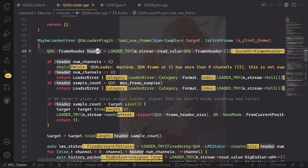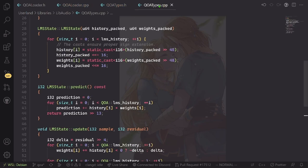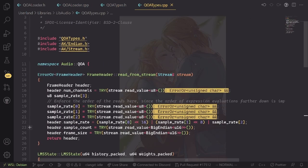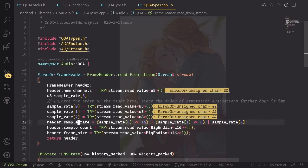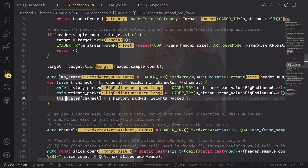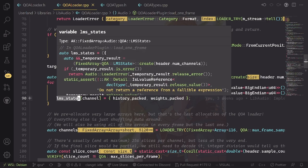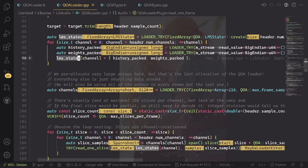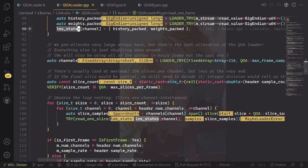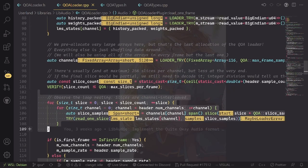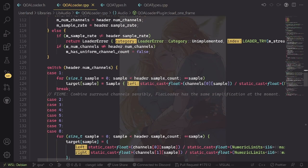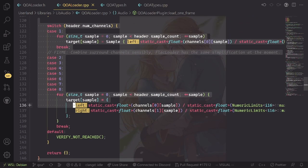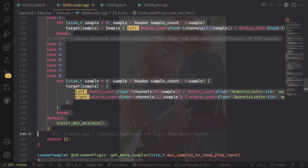The actual header loading happens in this function because we have a bunch of information in there. We need to figure out how many channels we have and the LMS state, which is the main part of the compression that we need to load from the file. Then we need to actually go through all of these slices and read them, and then we recombine the channels into the proper amount of channels that we want to output.